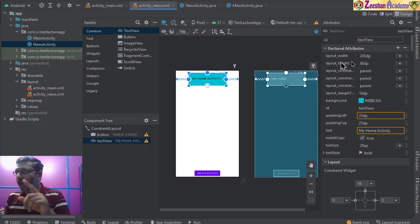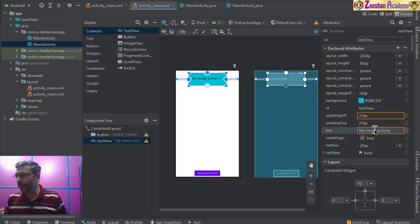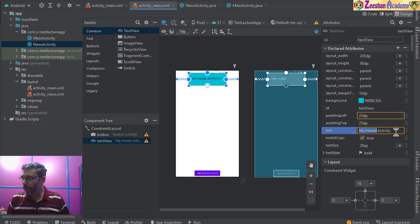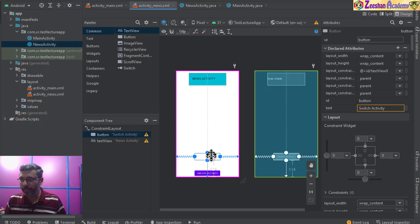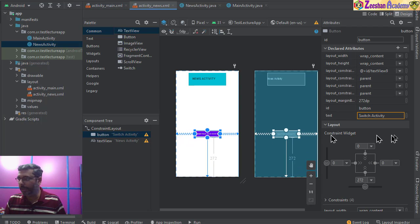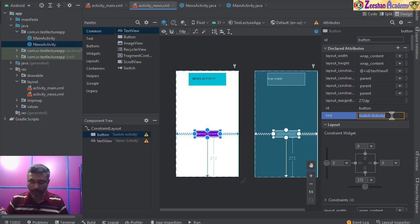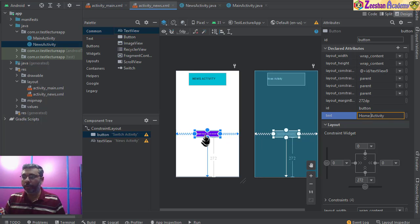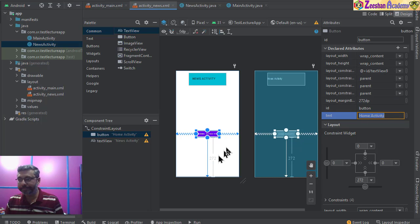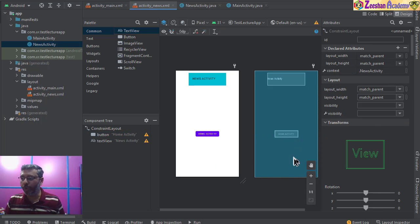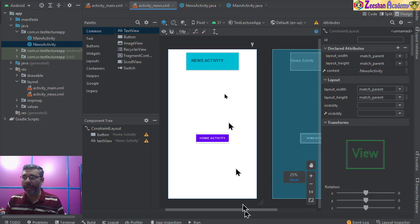Now I'll rename the text view from 'Home Activity' to 'News Activity'. On the button, the constraints are a little messed up, so I'll change the label from 'Switch Activity' to 'Home Activity' so that clicking it takes me back to the main activity. These two activities are now set up.